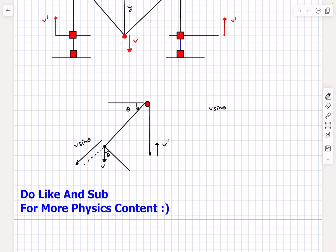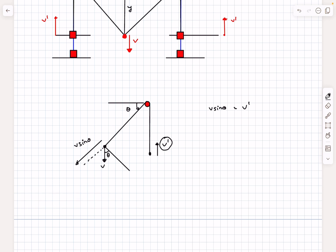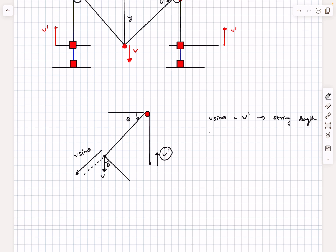The rate at which the string length increases must equal the rate at which it decreases, and the rate of decrease is simply v prime. So these two must be equal to keep total string length constant, giving us v prime = v sin θ, or equivalently v = v prime cosec θ. Now since we need everything when theta equals 45 degrees, plugging that in gives v = √2 times v prime. So the central block is moving faster.